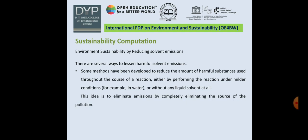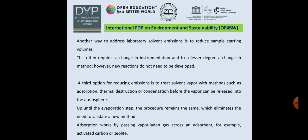There are several ways to lessen harmful solvent emission. For example, reactions can be performed in water or without any liquid solvents at all. This idea is to eliminate emissions by completely eliminating the source of pollution. Another way is to reduce the sample starting volume, which often requires a change in instrumentation and, to a lesser degree, a change in method; however, new reactions do not need to be developed. The third option for reducing emissions is to treat the solvent vapor using methods such as adsorption, thermal destruction, or condensation before the vapor can be released into the atmosphere.